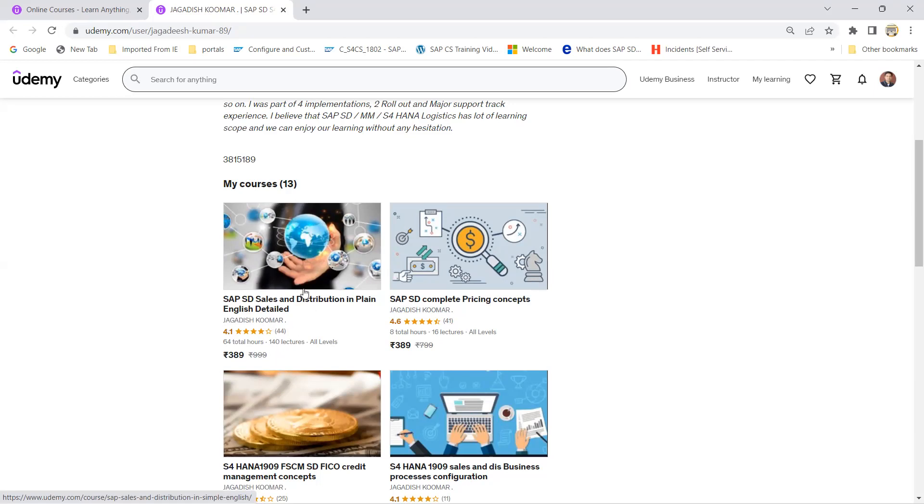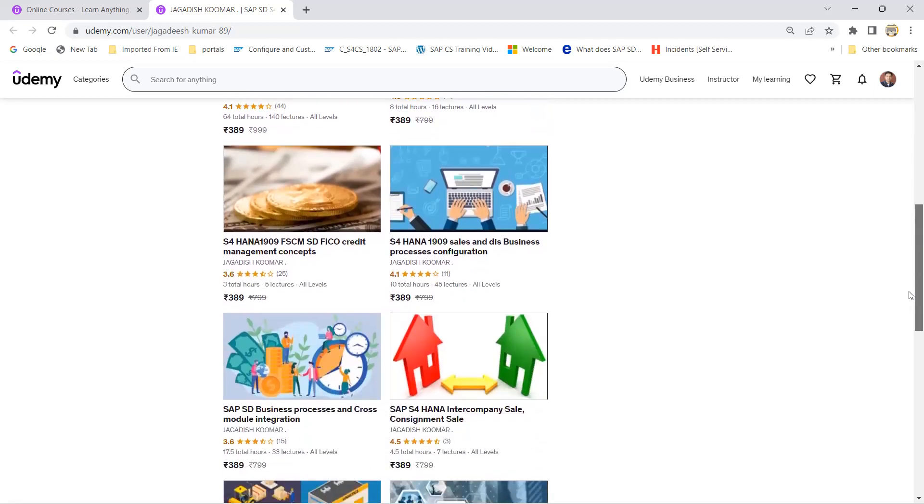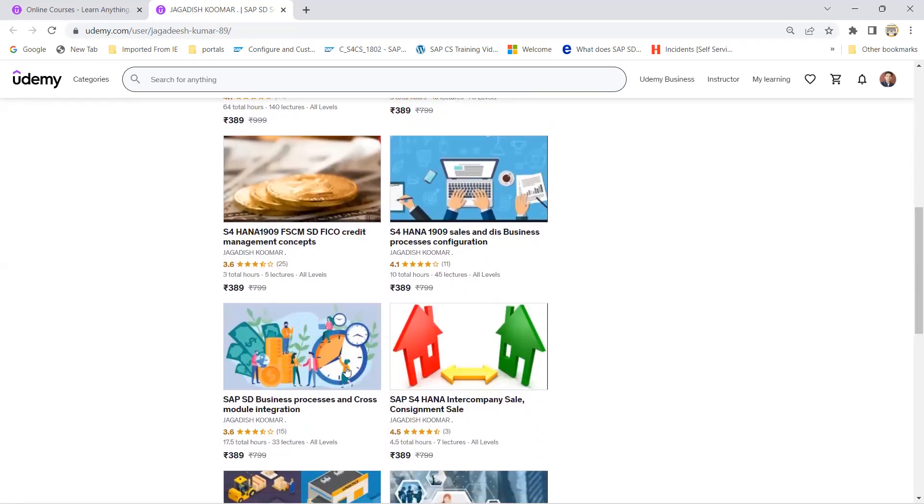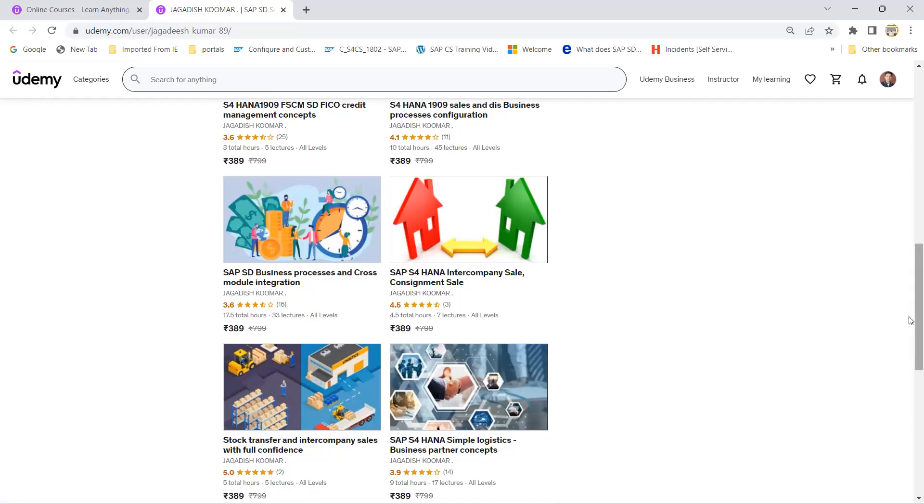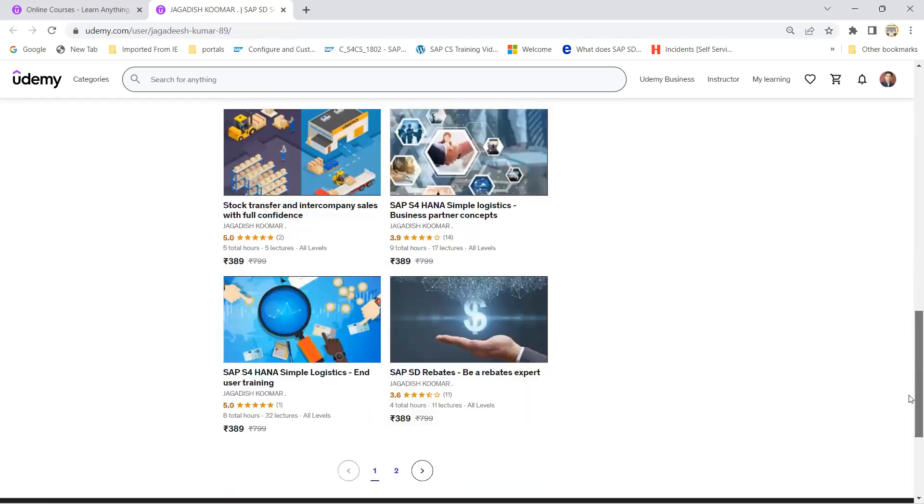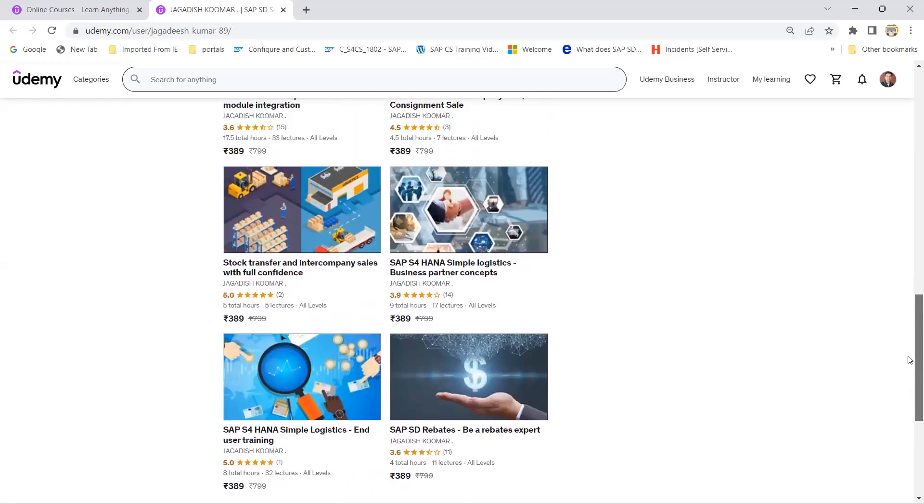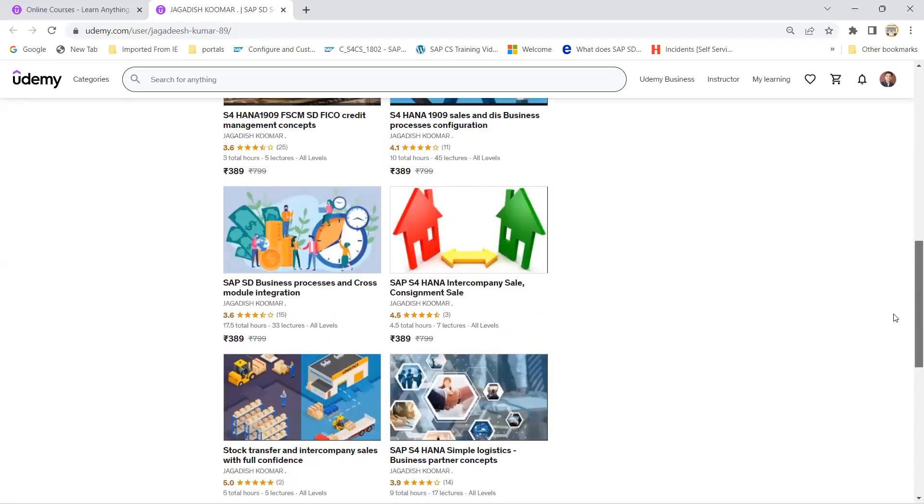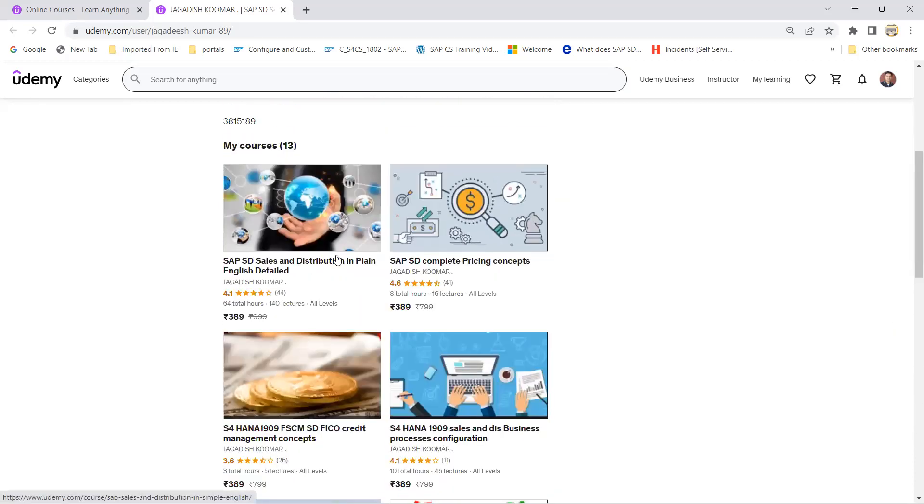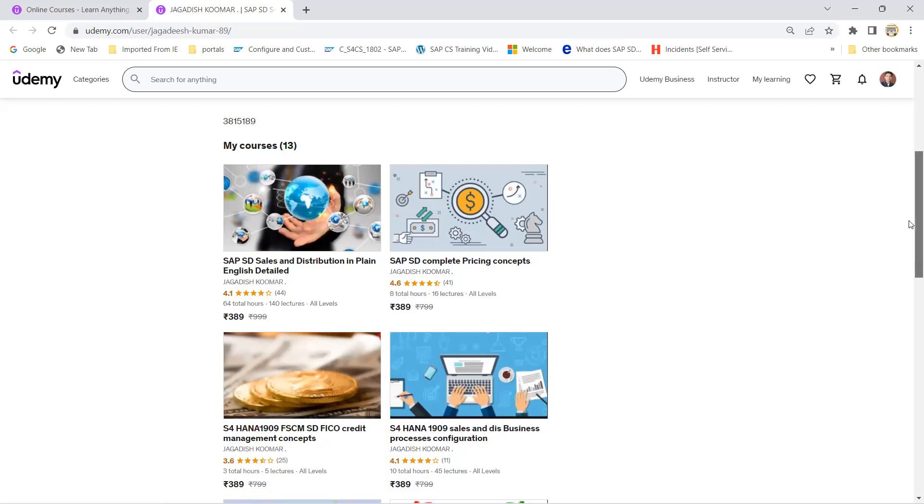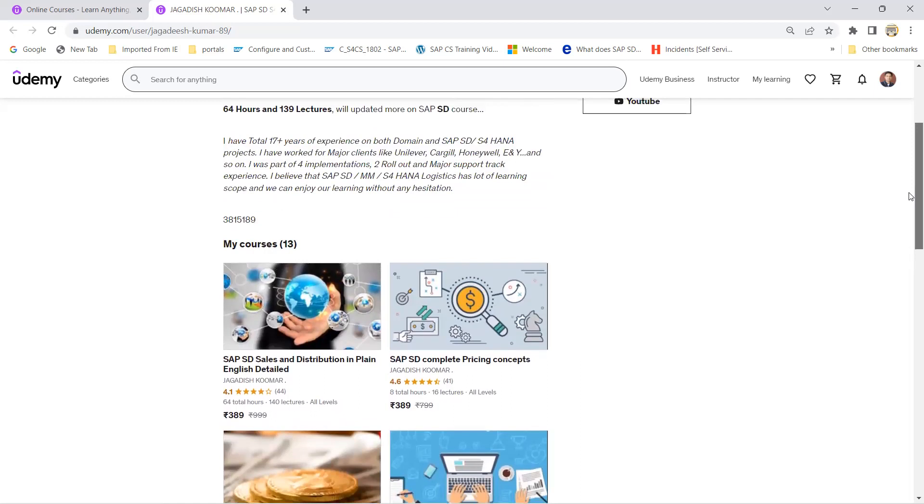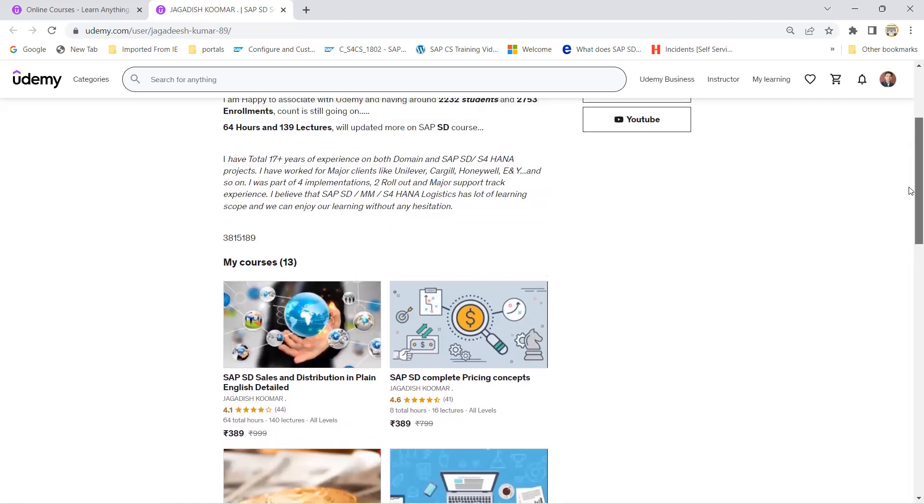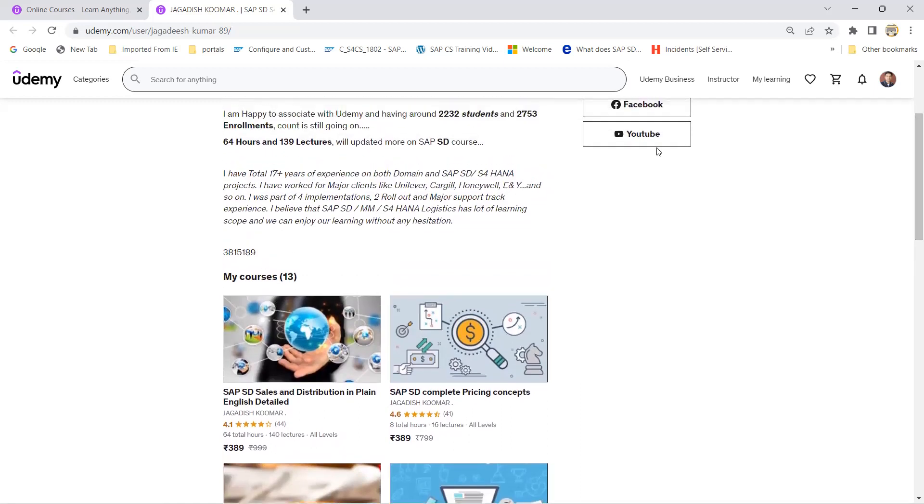The similar way, I have a few other courses also available on S4 HANA Credit Management and business processes. If someone has doubts in stock transfers, they can learn. All these courses they can access, and in the future I would like to add a few other courses also on S4 HANA SD. That might be going to hit in another couple of months. If you'd like to utilize an opportunity for learning, you can do it. This is brief about my profile. Currently, I am having 2,232 students and 2,753 enrollments till today. If anybody wants it, they can utilize this opportunity. Thanks for the session, thanks a lot.